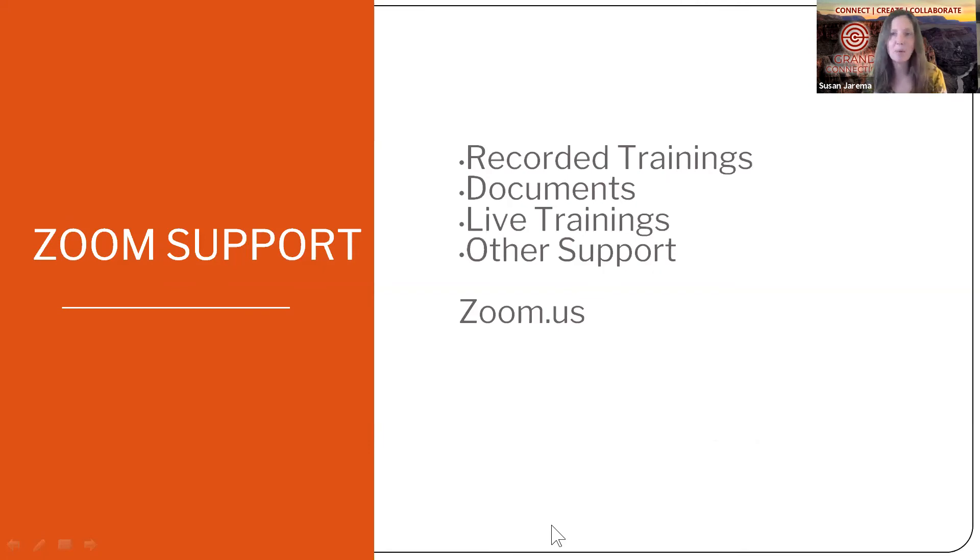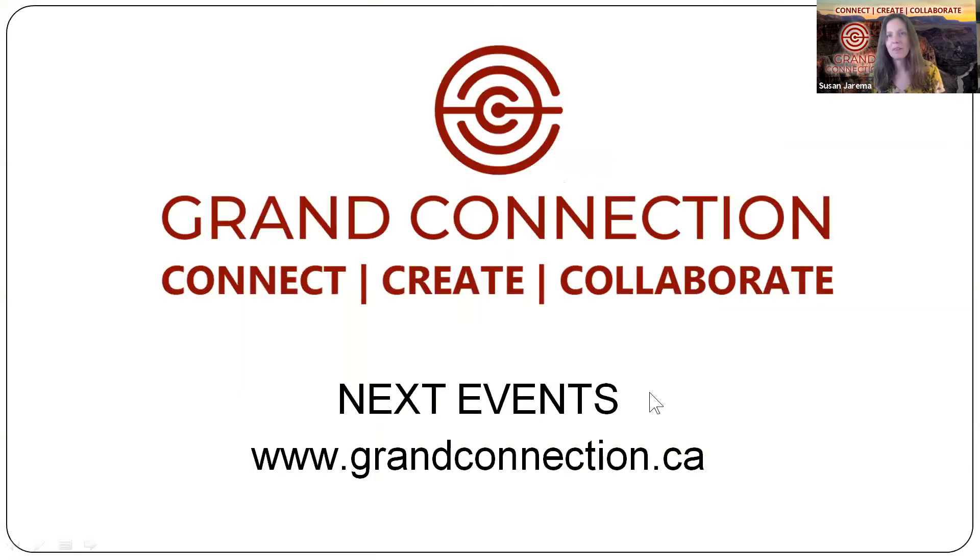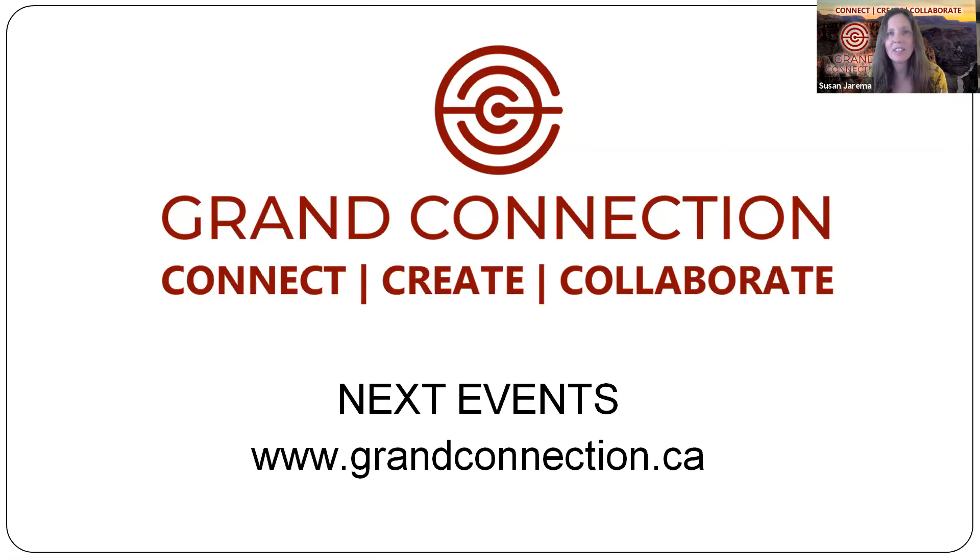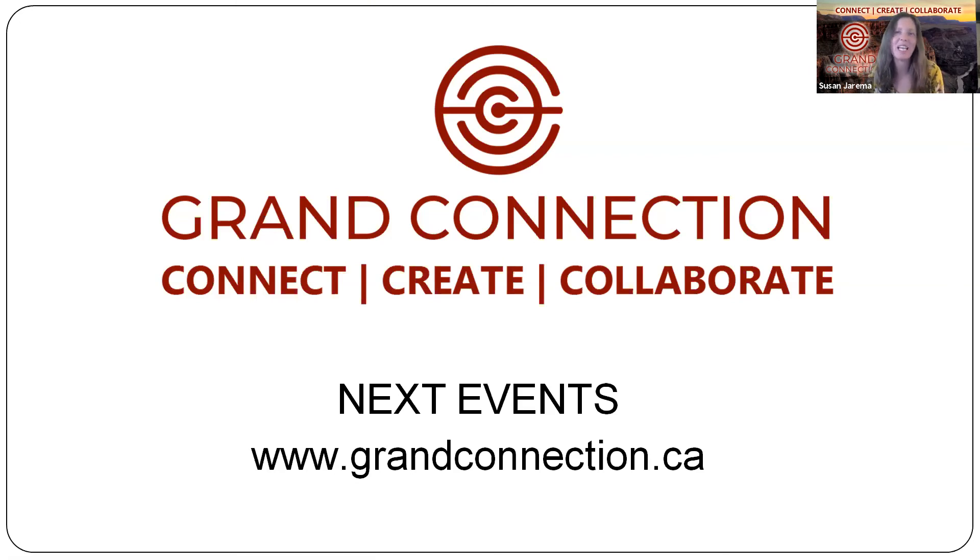Zoom has great support, zoom.us if you need more instructions and you want to learn more about it. And we look forward to seeing you at the next Grand Connection. Our website has all of our upcoming events and lots of reminders and different things. Sign up for our reminder list if you aren't on it already. And we look forward to seeing you at the next Grand Connection. Connect, create and collaborate.